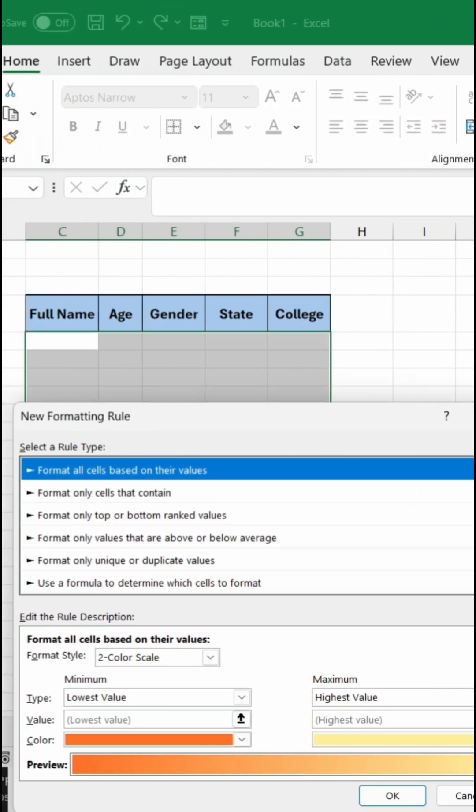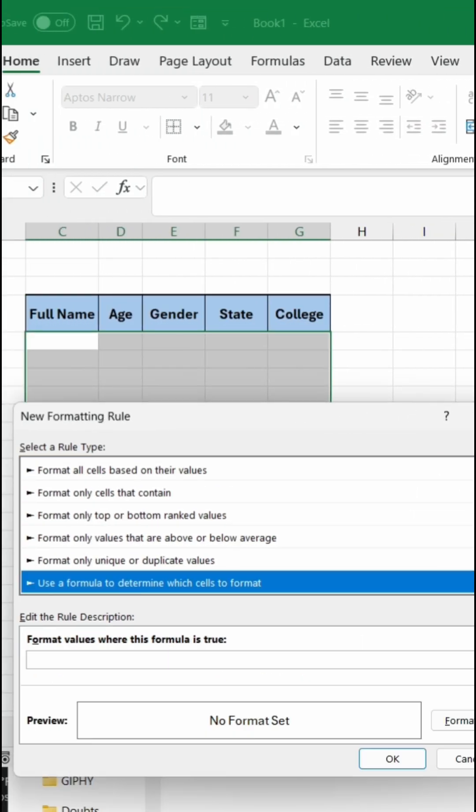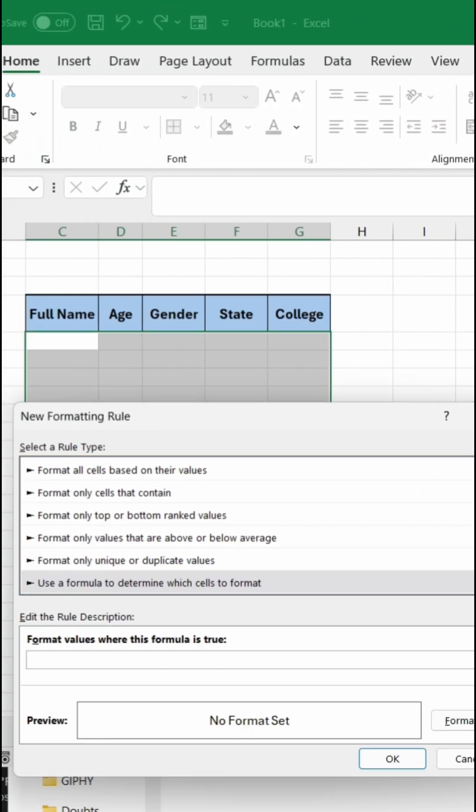Click on use a formula. Now here just select the first cell of the data that will be C5 and make sure you do not freeze 5 here.